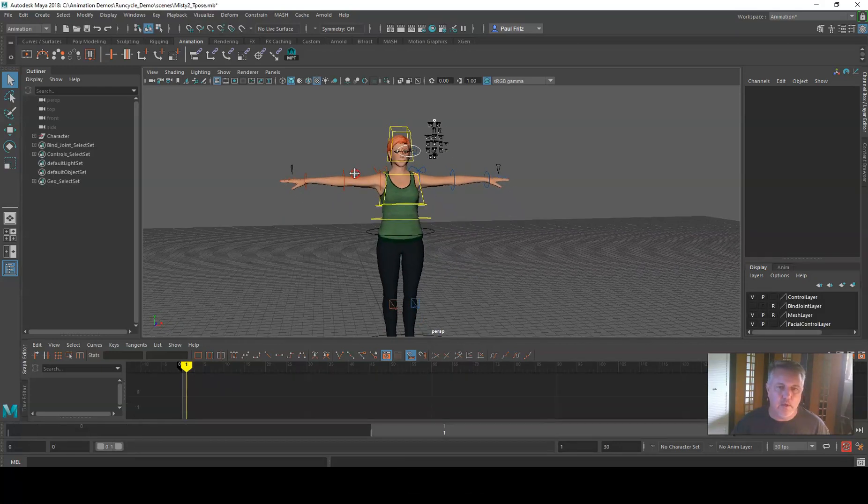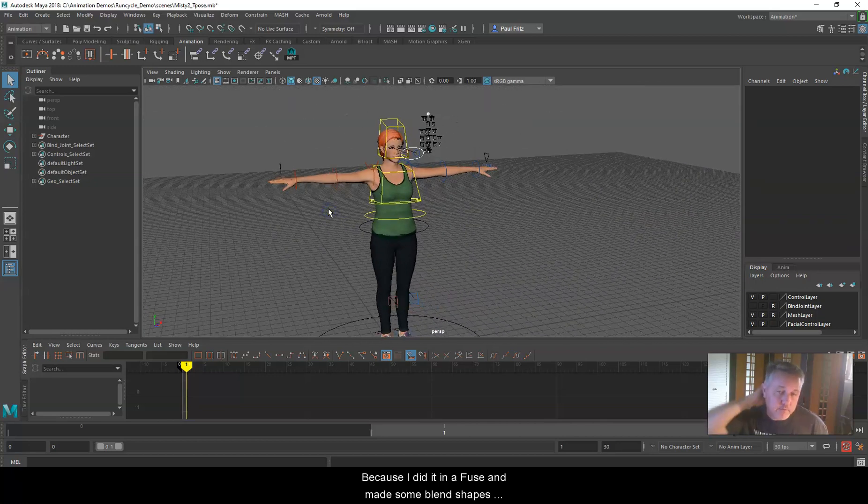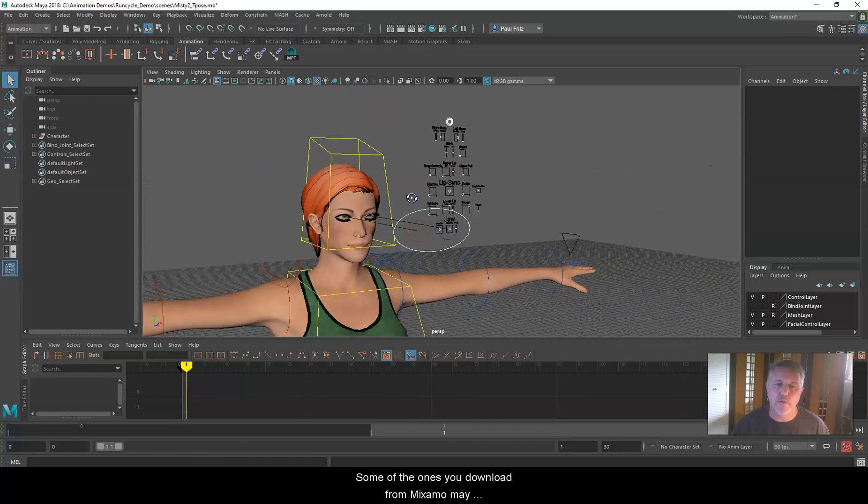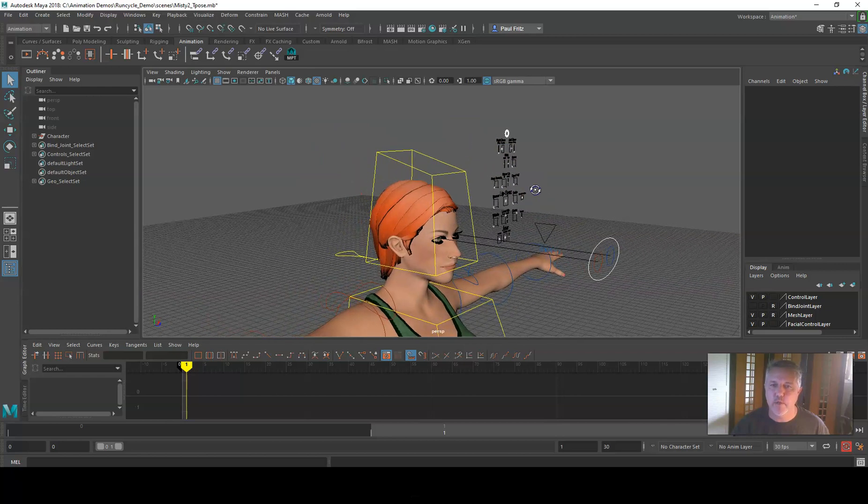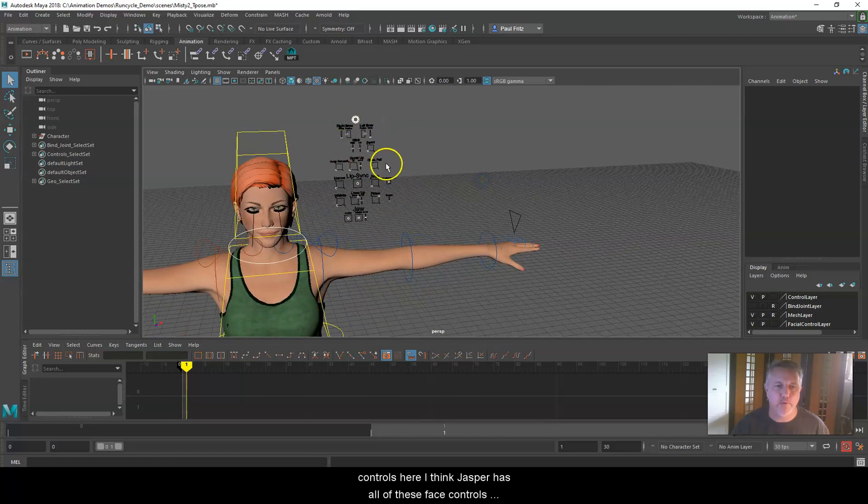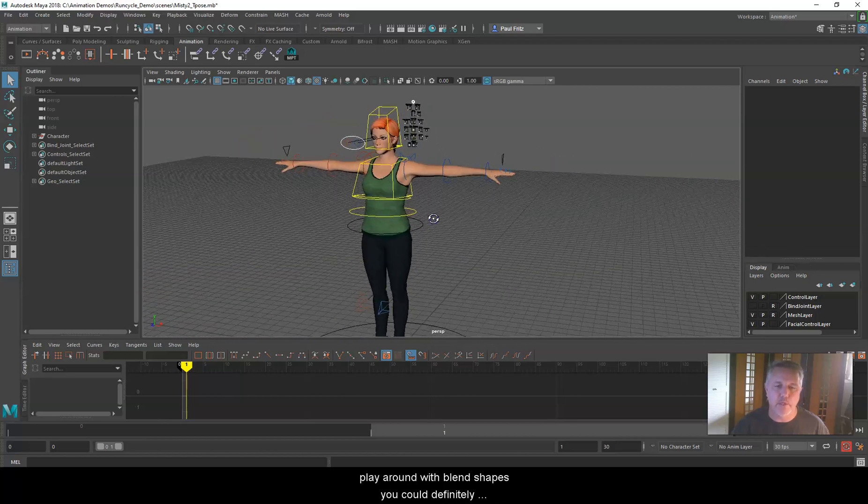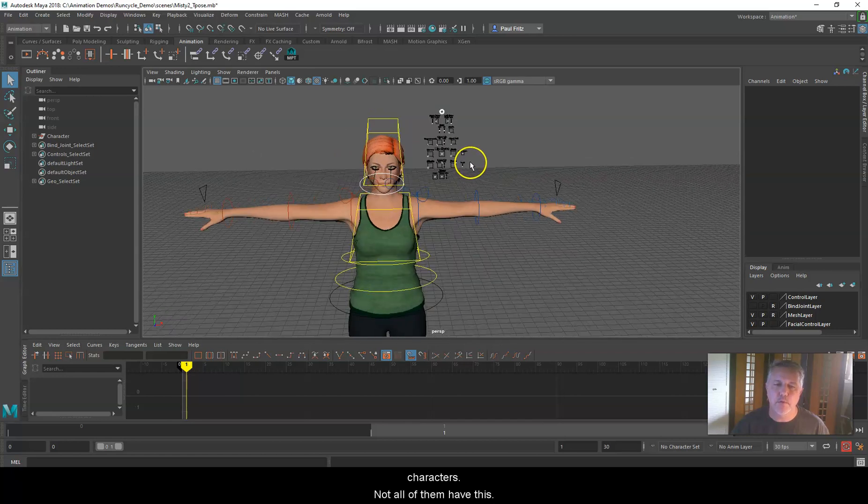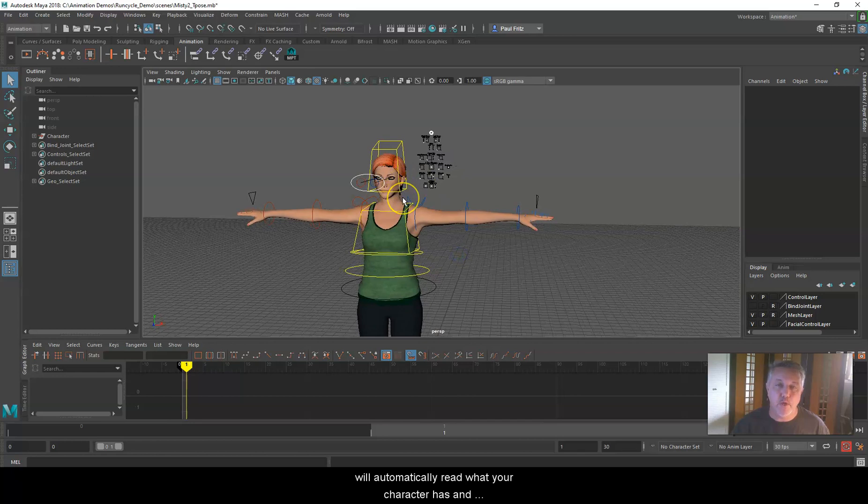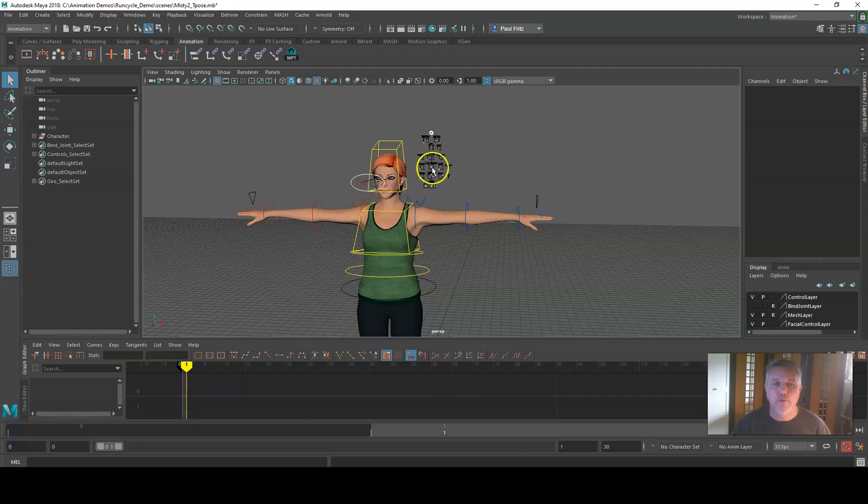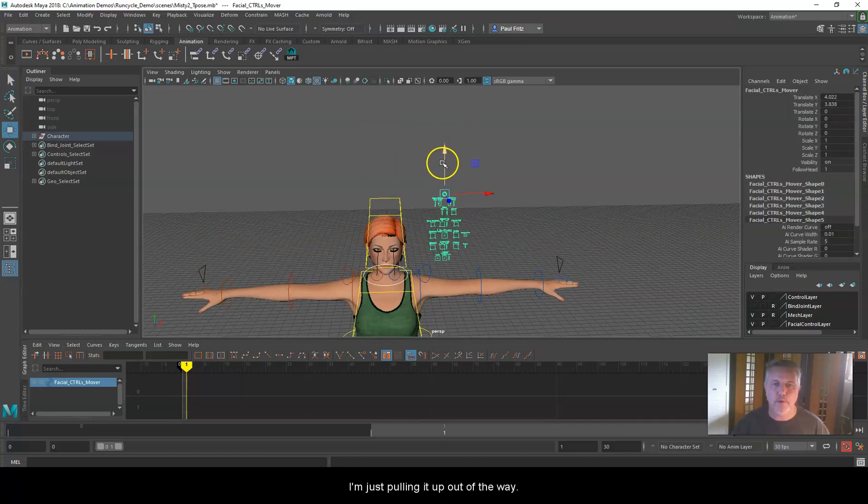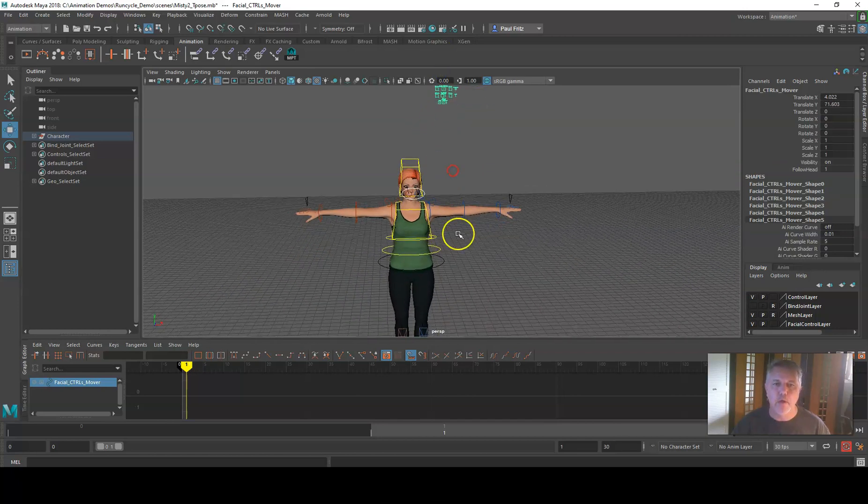This character, because I did it in Fuse and made some blend shapes with it, also has some facial controls. Some of the ones you download from Mixamo may have varying levels of facial controls. I think there's one called Jasper that has eye controls and face controls. Not all of them have this. This plug-in for the Mixamo rig will automatically read what your character has and create the necessary controls for it. For this character, I don't want to do anything with the face right now, so I'm just going to pull it up out of the way.